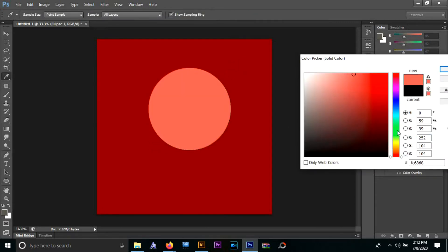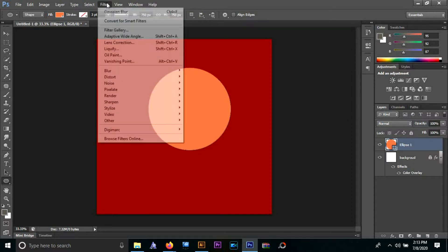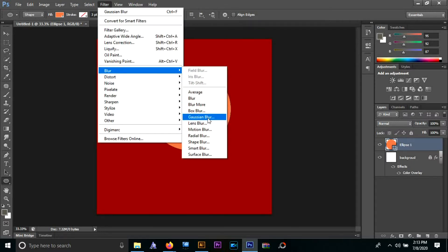Take another layer and draw a circle. This is going to be the source of our light, so I'm going to make it a lighter shade and then apply Gaussian blur on it.